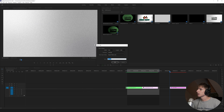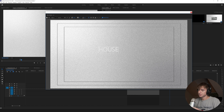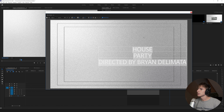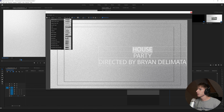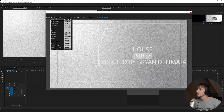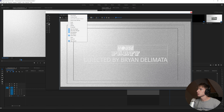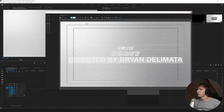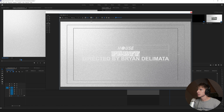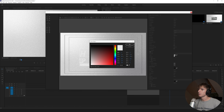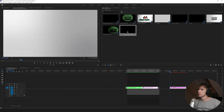Now add some titles: click New, then New Legacy Title. Type 'HOUSE', press Enter, 'PARTY', and then 'Directed by Brian Diplomata.' Center all of them and find some fonts you want to use. For good stylized fonts, I'd recommend dafont.com — that's where I got basically all the fonts I'm using here. Use the Action tool to center everything. I want a bold font for the bottom line, scale it down a bit, scale up 'PARTY' slightly, and stretch them so they're roughly the same length. Then go to Properties and make all the text black.